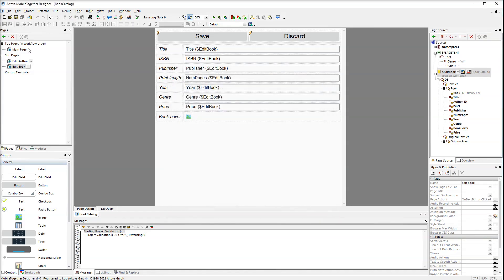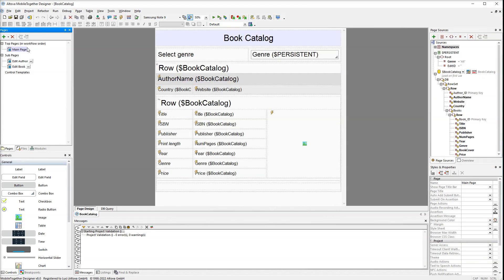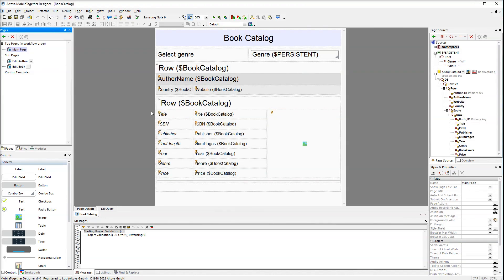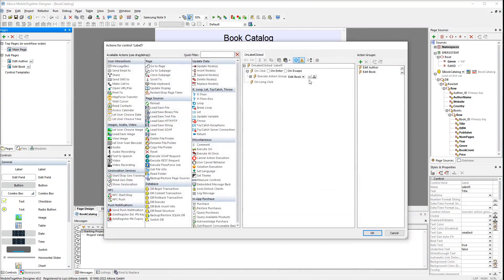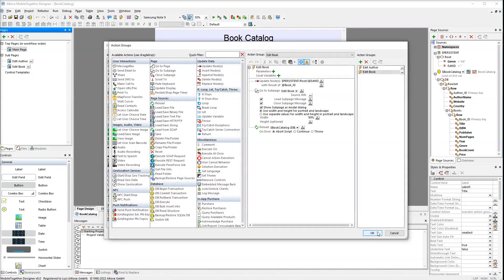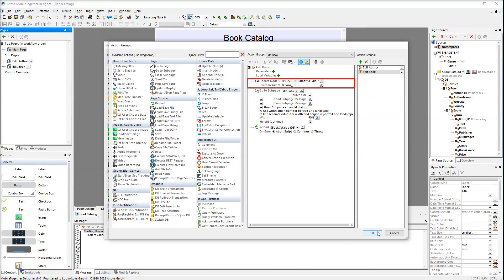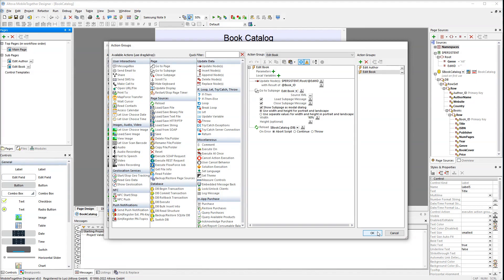Now let's take a look at the main page. As you can see all the cells in the books row have actions assigned to them. The edit book action group is very similar to the edit author action group. The difference is the first action writes the value of the book ID attribute to the persistent attribute edit ID. And then we go to the edit book subpage.